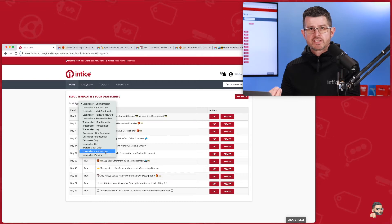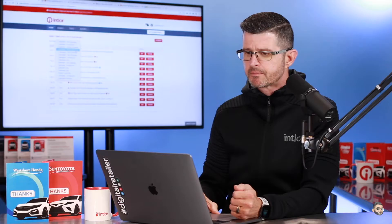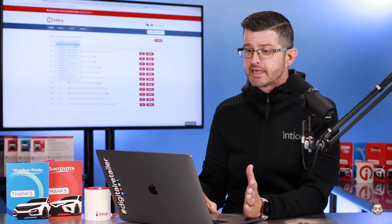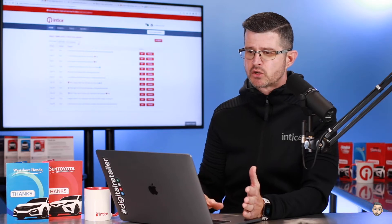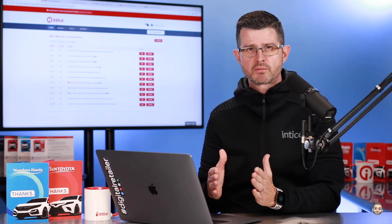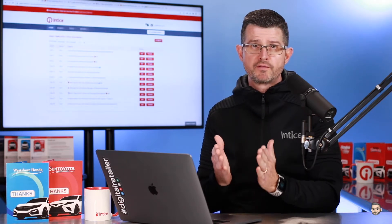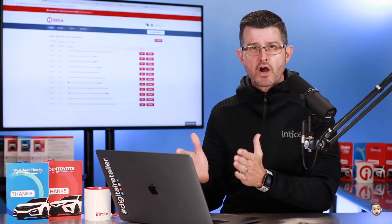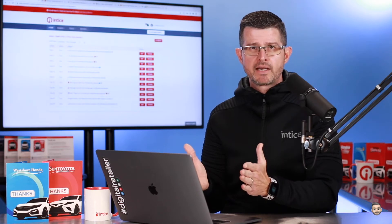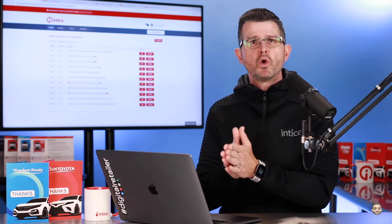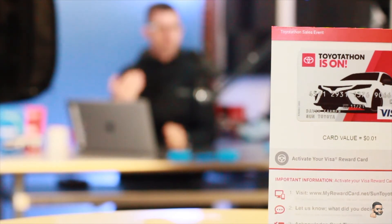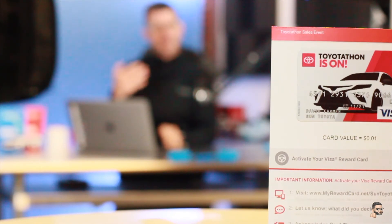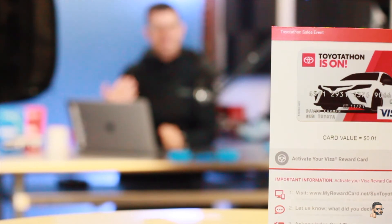Each one of the technologies is going to include different email templates. It is going to default to the Leadmaker Drip Campaign — these are emails that go out to customers that have registered for the Visa Reward Card. We use an automated drip marketing campaign for the Visa Reward Cards because we'll know once the customer comes into the dealership and gets redeemed for a Visa card, and we won't send them any further drip marketing campaigns. So we have an endpoint automatically built into the system.